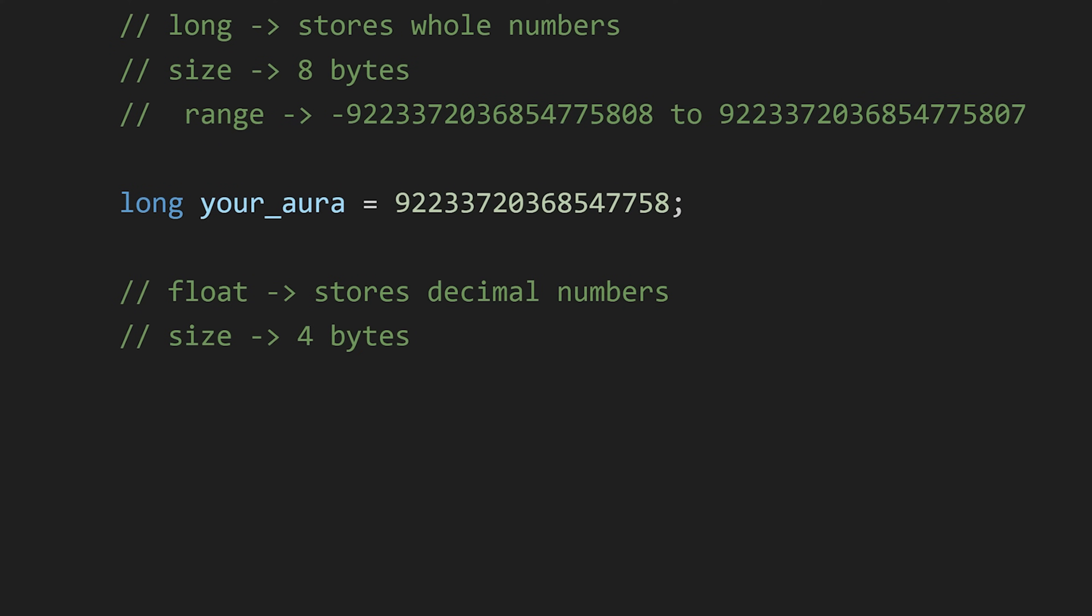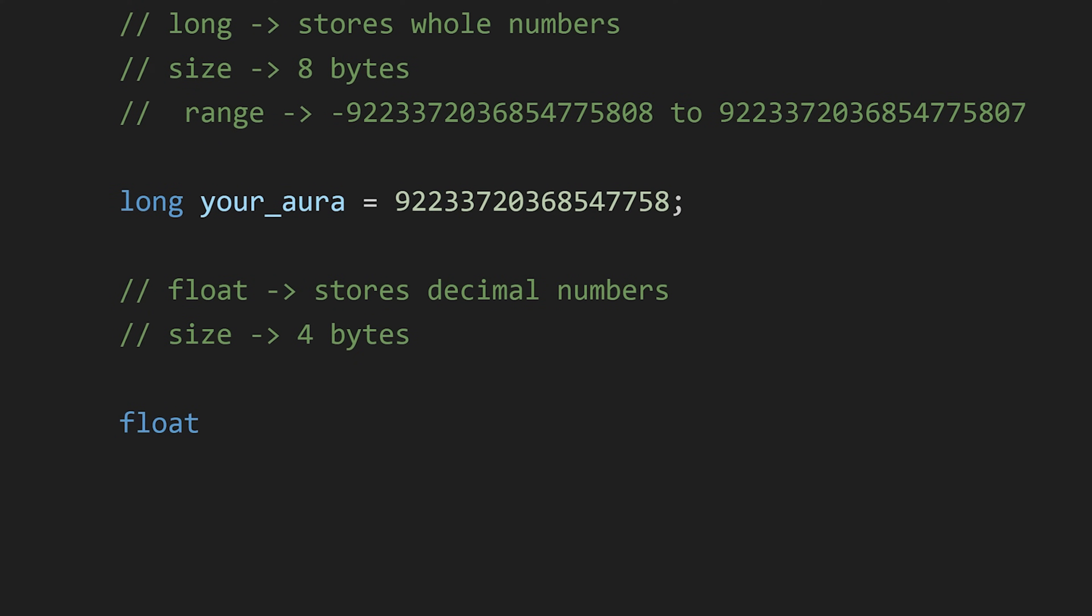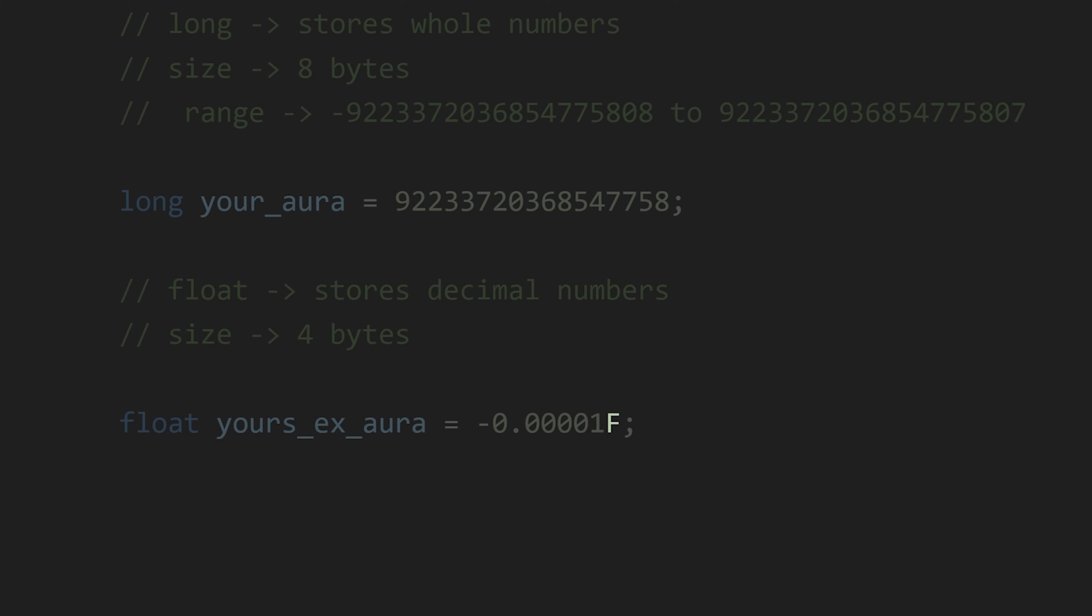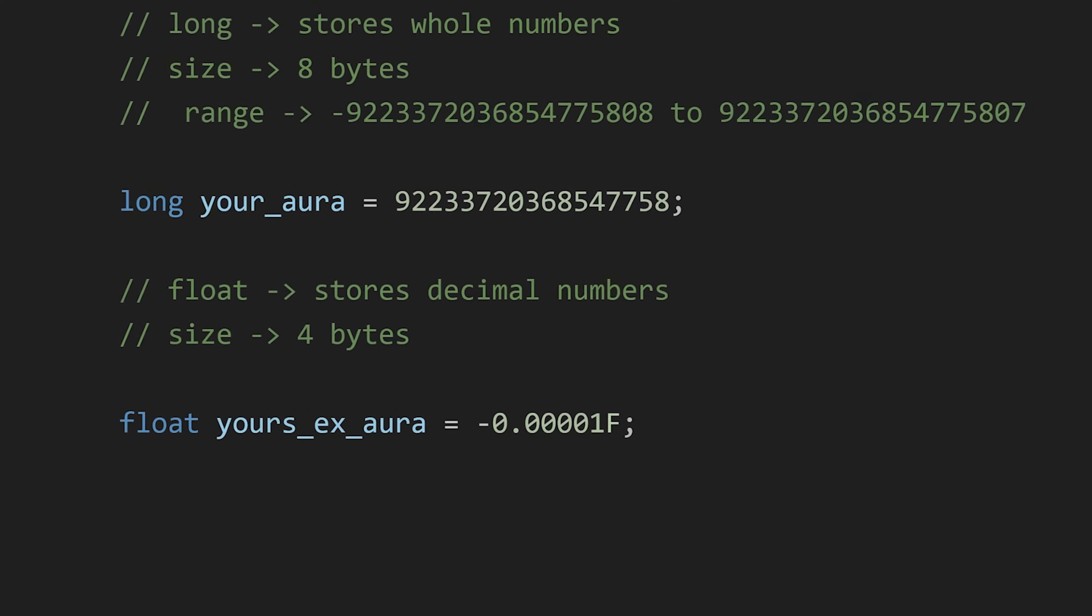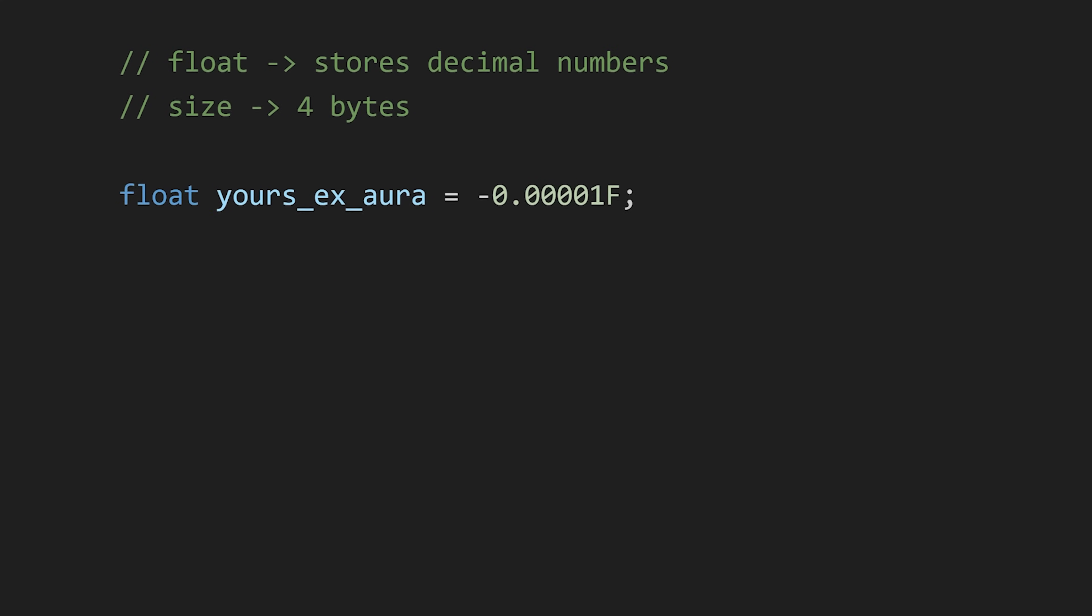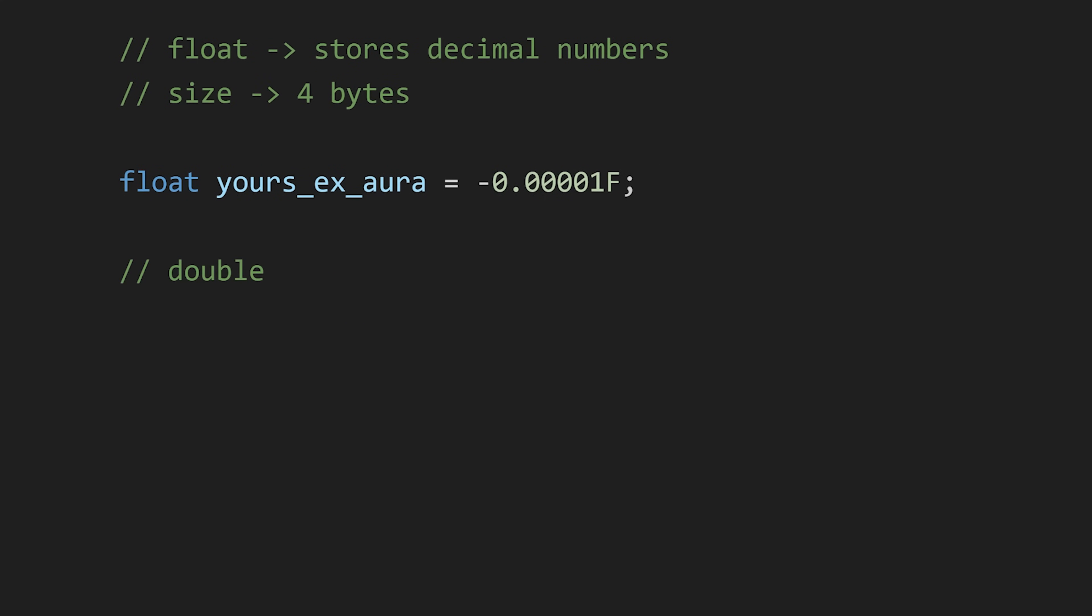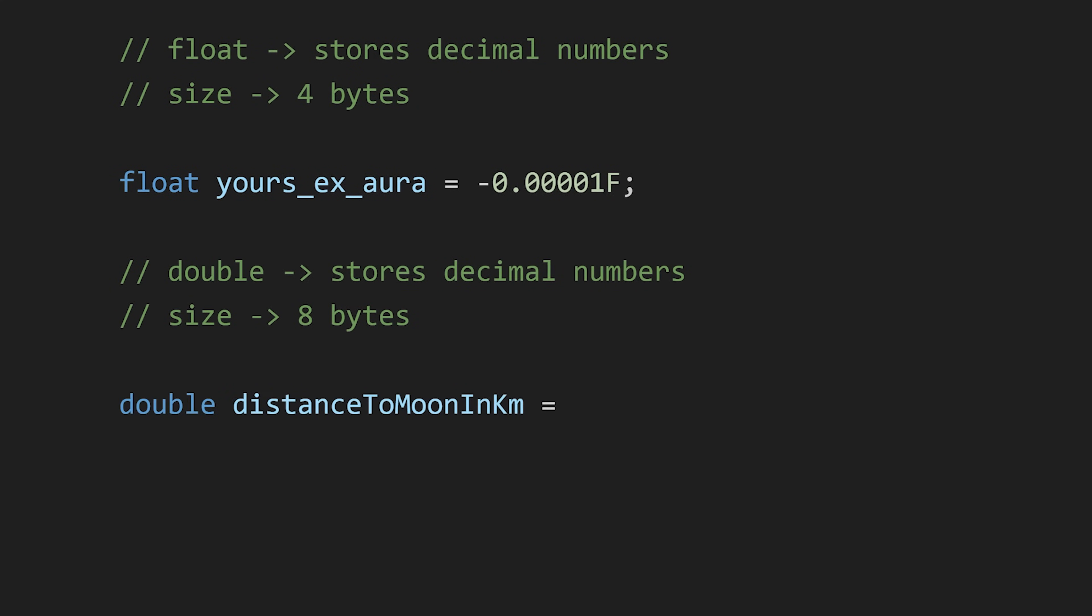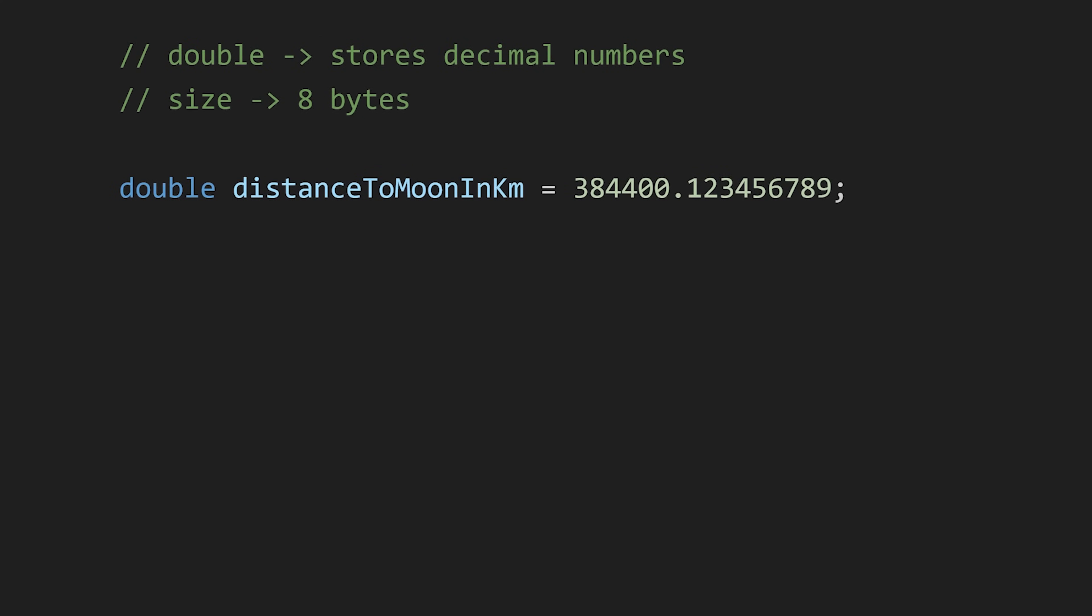Then we have float, which is used to store decimal numbers with the precision of 6 to 7 decimal digits. When declaring a float value, we write f at the end of the value to tell the compiler that it is a float value. Then we have double—it also stores decimal numbers but its precision is up to 15 decimal digits. So if you are doing some calculation where precision matters, then you can use double.